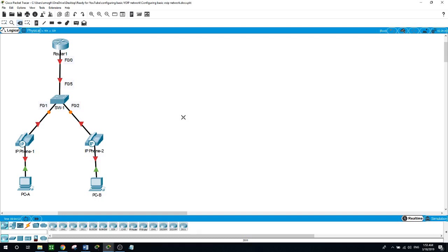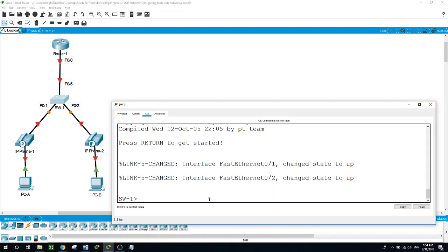On the switch, I'll be configuring two VLANs: one for voice (or phone — whatever name you want to give it) and another VLAN for the data or the PCs. On the router, I'll be configuring DHCP to give the IP phones IP addresses and also for the PCs. I'll also configure the router sub-interfaces for the two VLANs, and then we will test everything at the end of this lab. Let's start with configuring two VLANs on the switch.